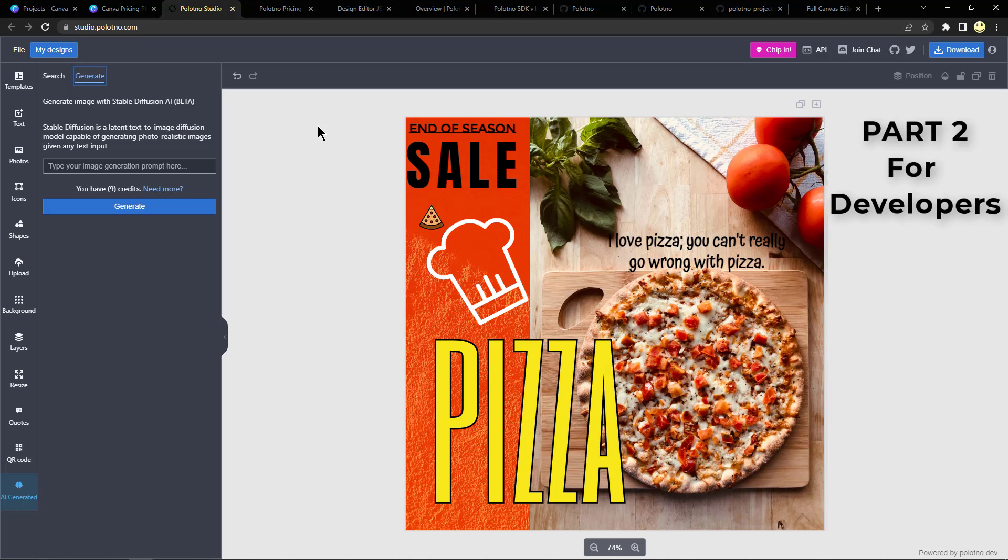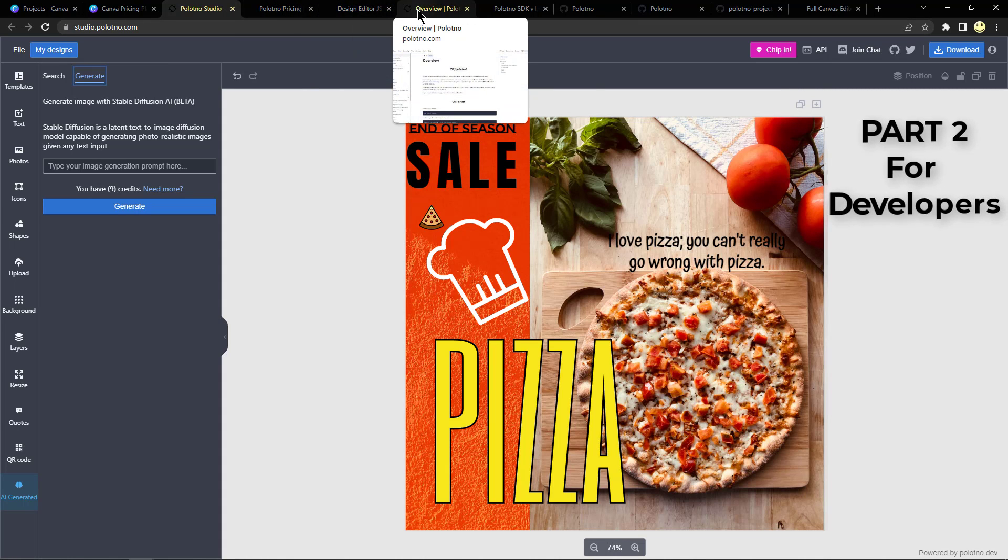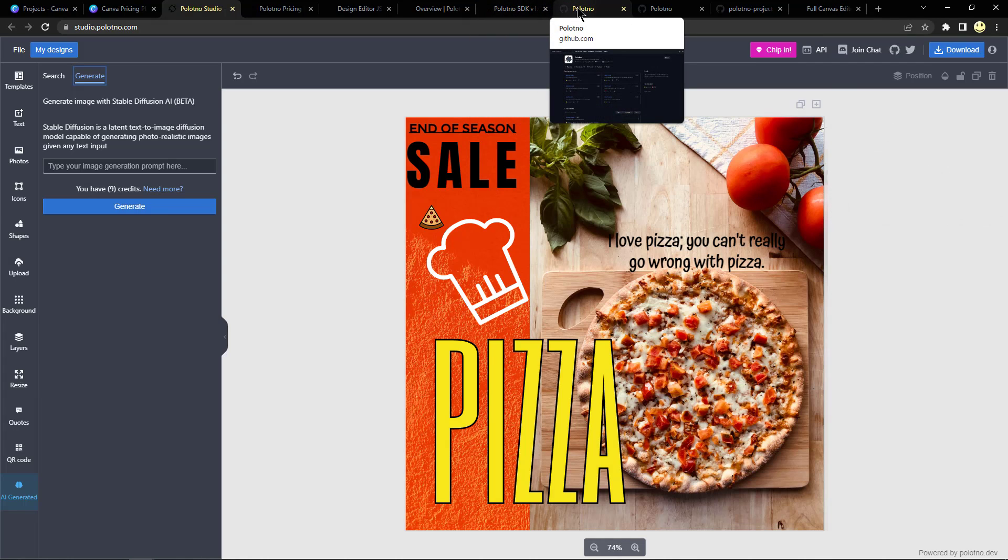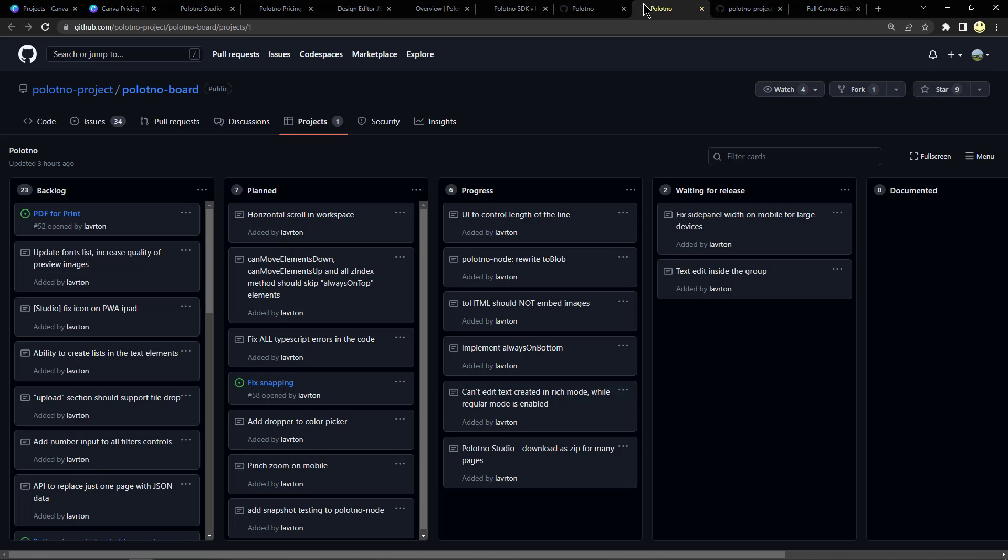Now in the second part of the video, I'm going to mention the other part of this tool, which is the open source part of it. And so if we go down the line here to some other tabs, here we can see this is on github.com/polotno-project. And here we can see the project board with all the work that needs to be done.